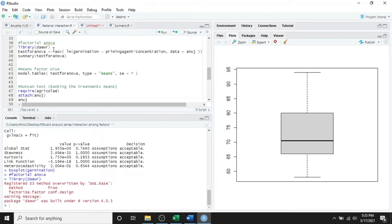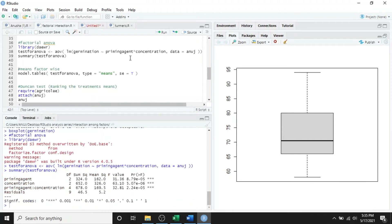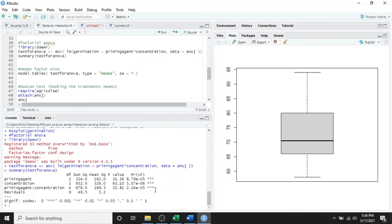This requires the daewr package, so run the library call and then the ANOVA summary. The ANOVA table is produced in the console. It can be seen that the analysis of variance produces a table of sums of squares for the different sources of variance. It can be seen from the table that both factors and their interaction are significant, as indicated by the p-values and the asterisk signs — they are highly significant. From this we can conclude that there is significant interaction between the priming agent and the concentration.